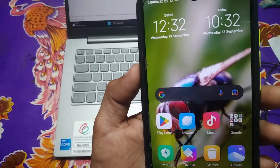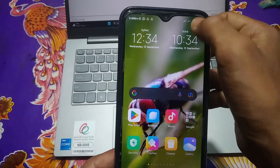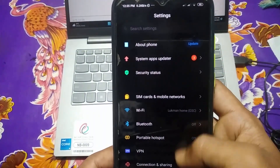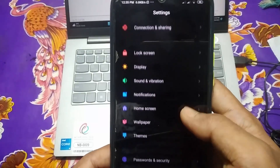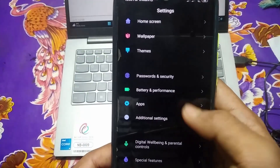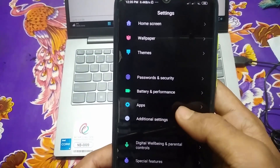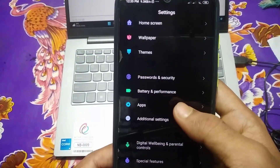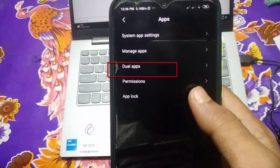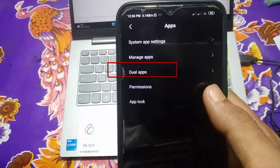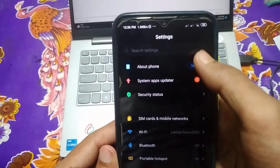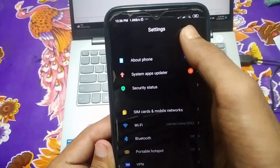For the first process, go to your Settings. Scroll down and you will find an Apps option — on some phones it may say Application, but both are the same. Click on Apps, and you can see a Dual Apps option. If you don't find it there, go back, scroll up to the search option, click on it, and type 'dual apps'.